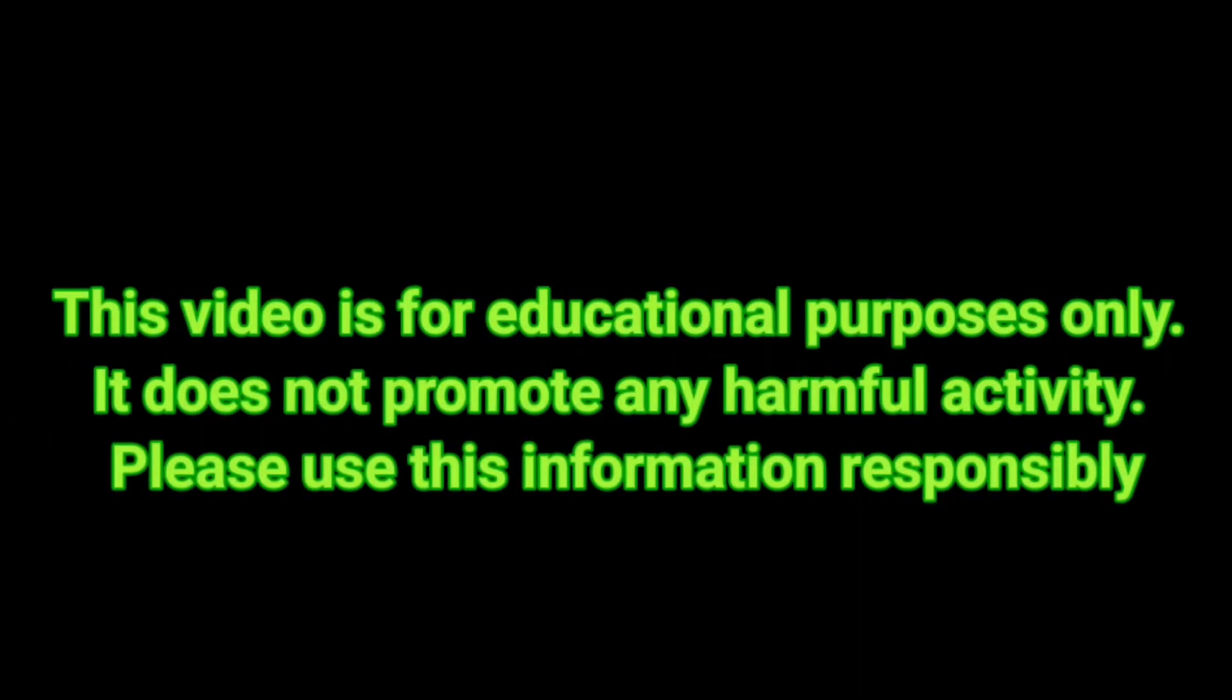This video is for educational purposes only. It does not promote any harmful activity. Please use this information responsibly.